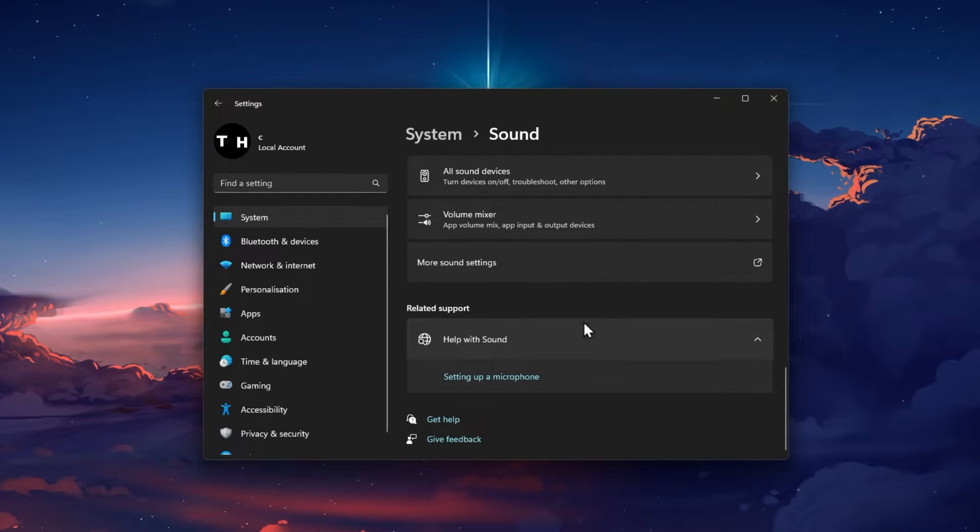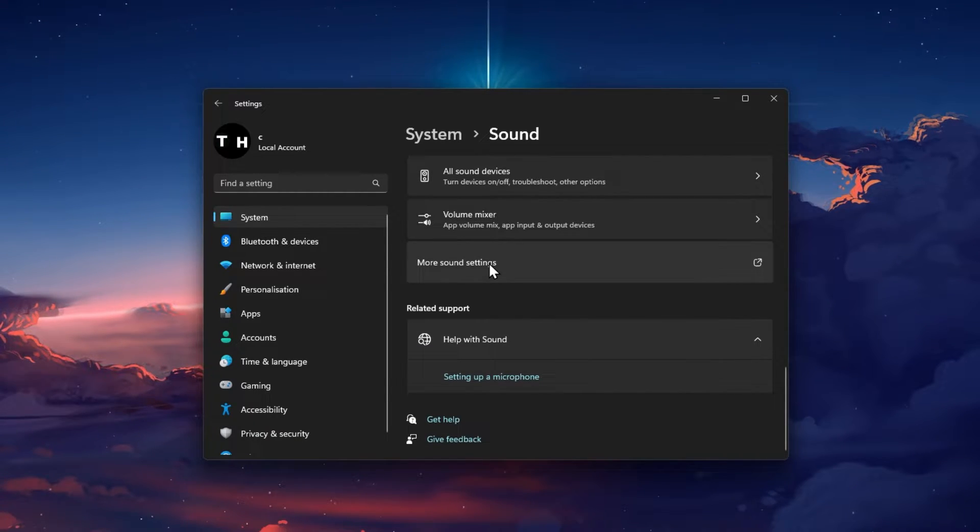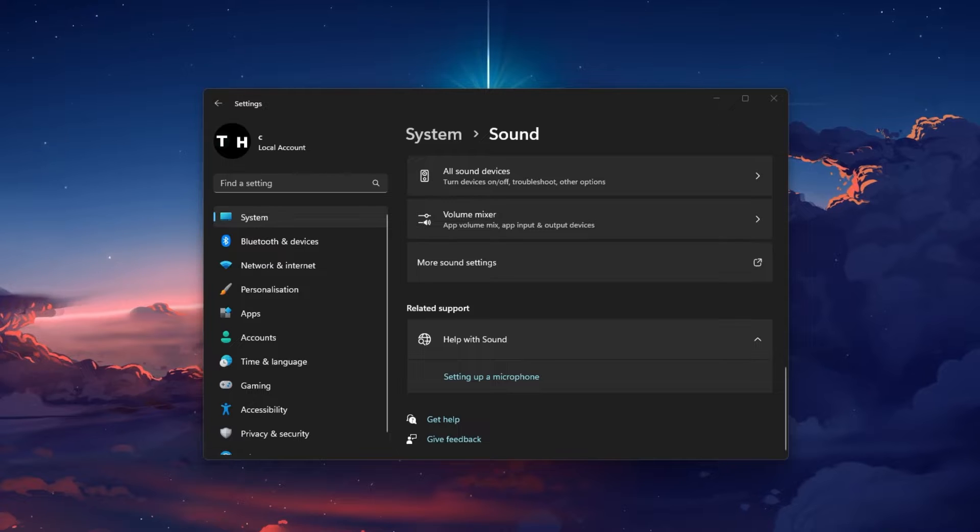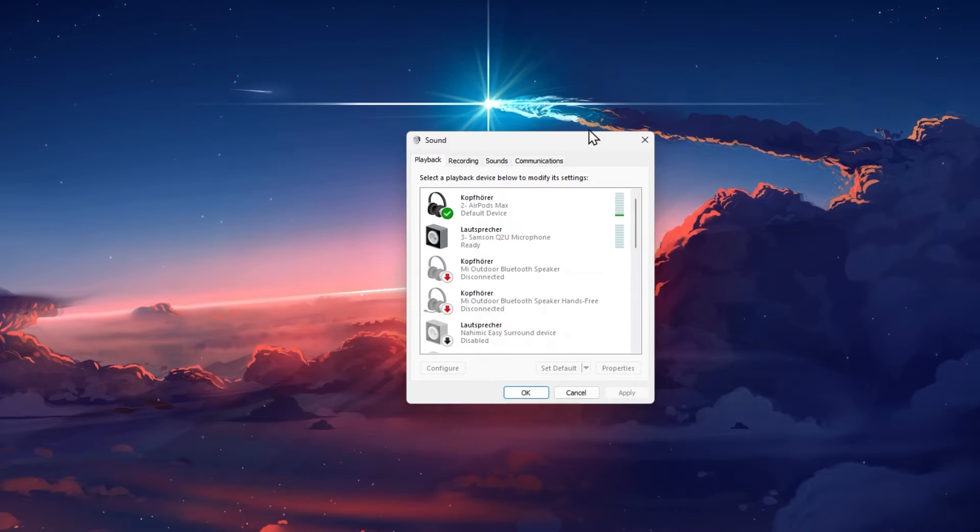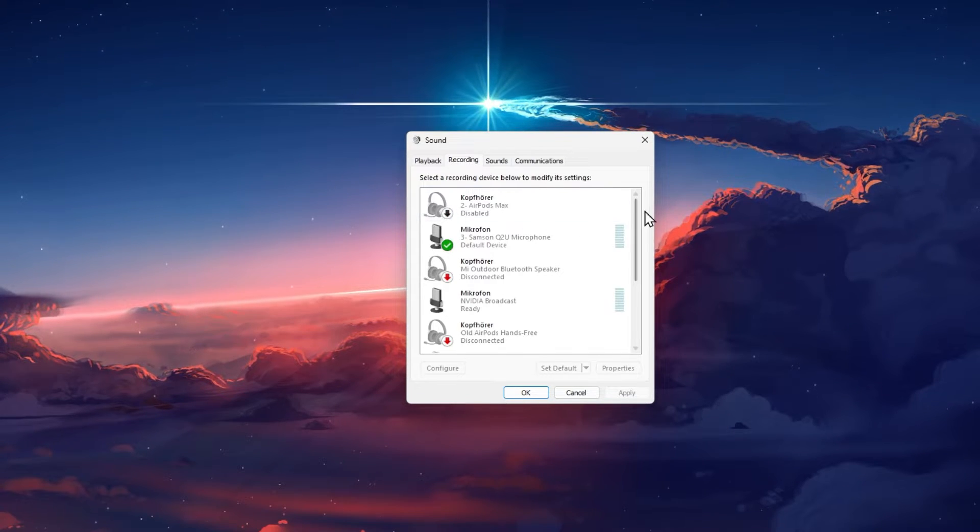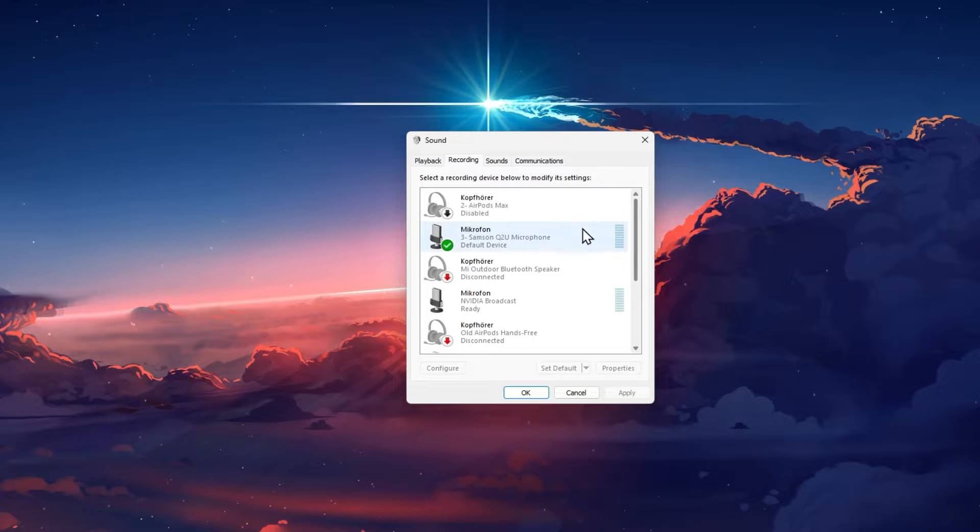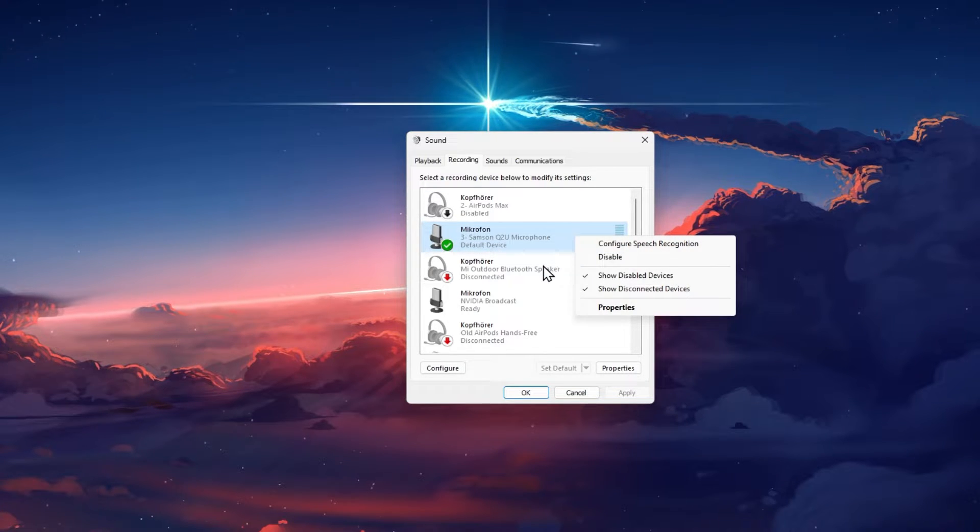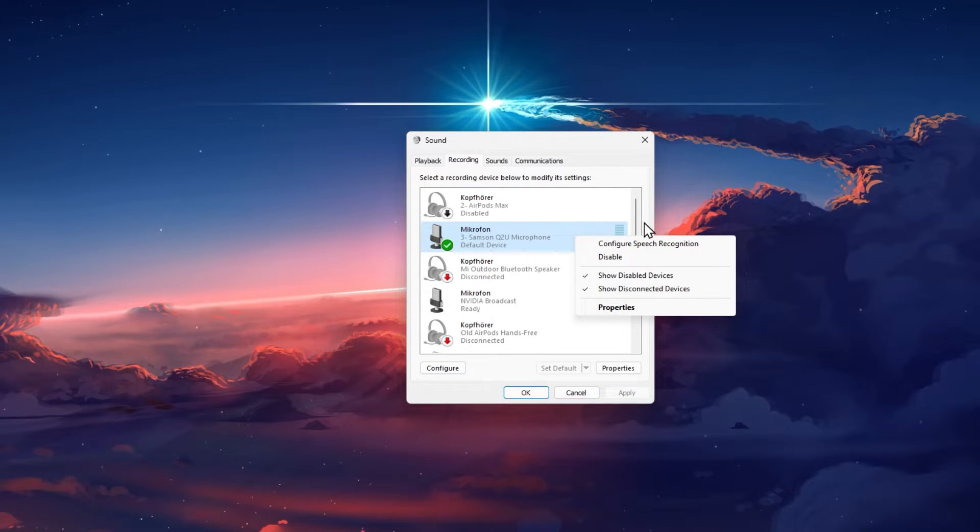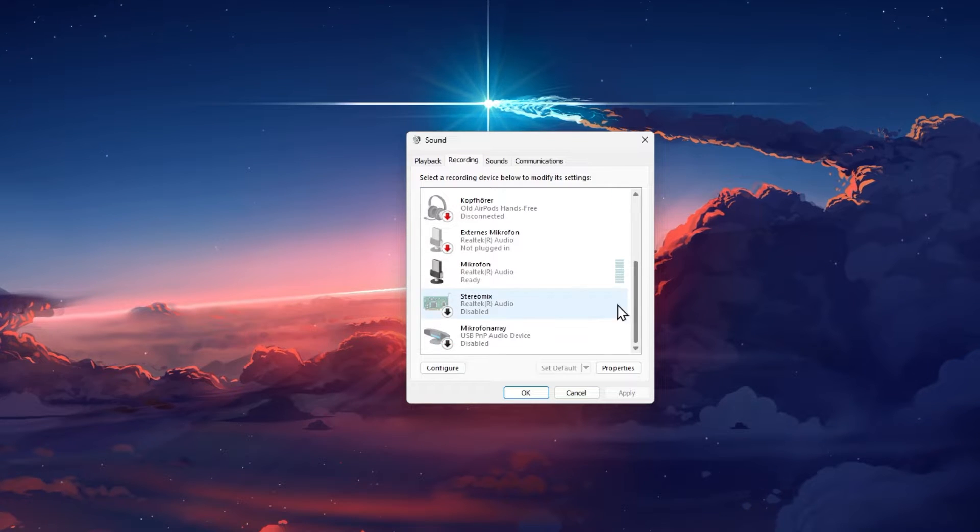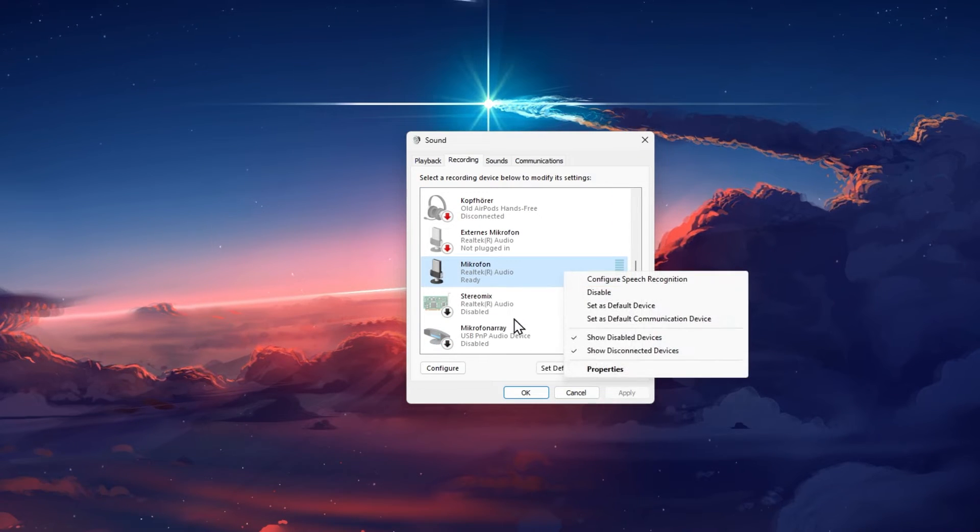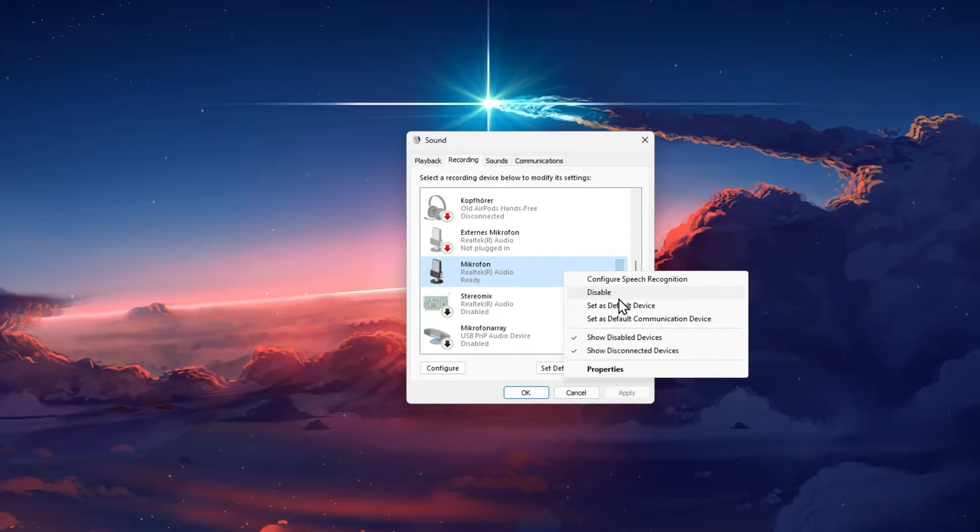In your advanced sound settings, click on more sound settings. Your sound control panel will open up. In the recording section, make sure that your mic is set to the default Windows device. You can also disable all other input devices to troubleshoot any compatibility issues.